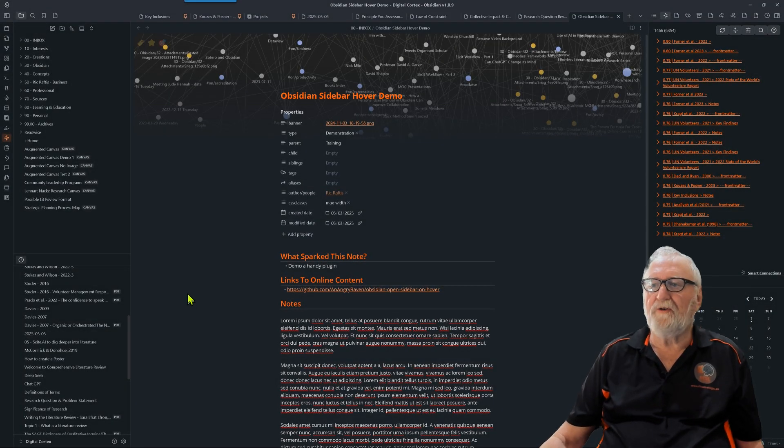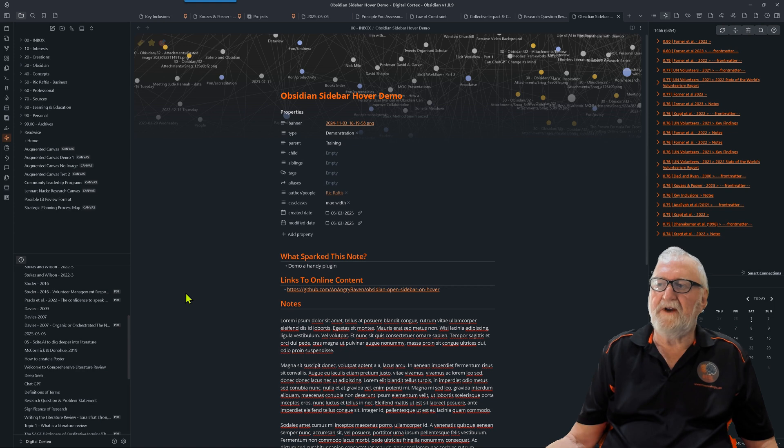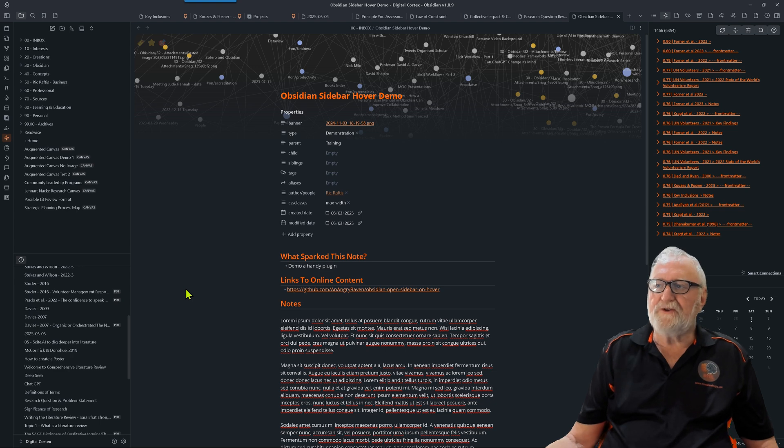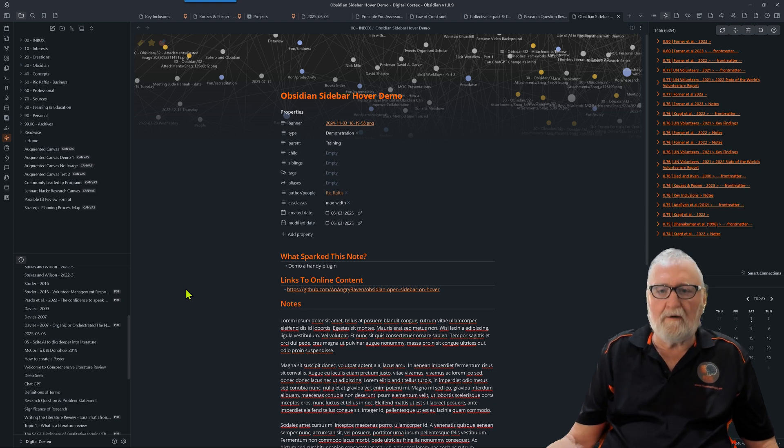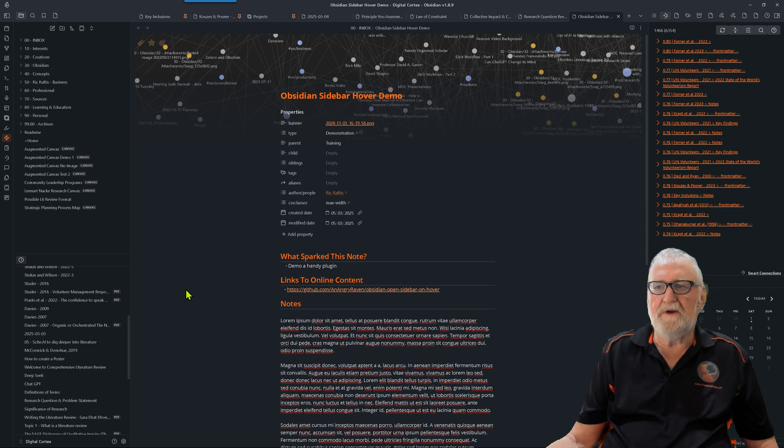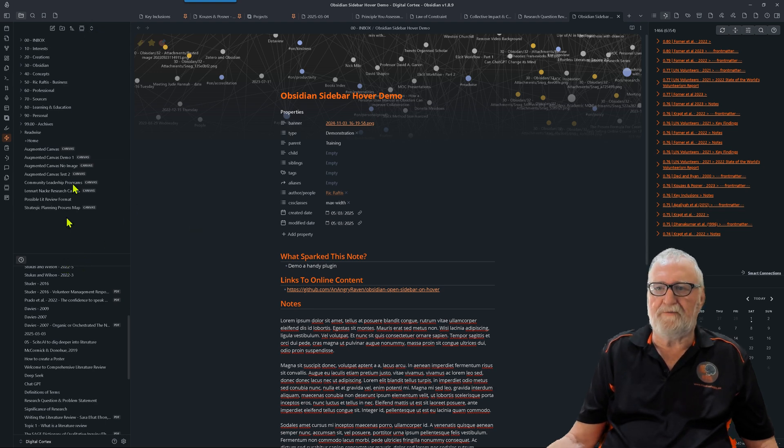G'day, Rick here. I thought I'd give you a demo of this fantastic little plugin I've recently found. It's called the Obsidian Sidebar Hover plugin. I've set up a demo here for you. On my screen you can see I've got my sidebars up, which include my folders and recent files, and I've got a note in the middle here.